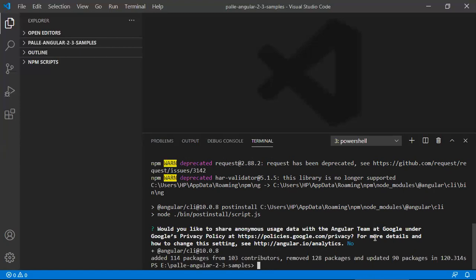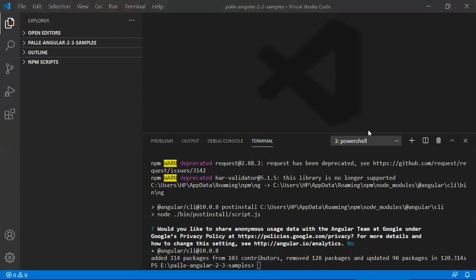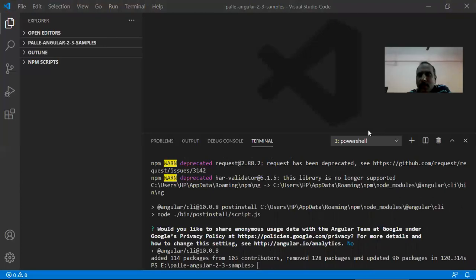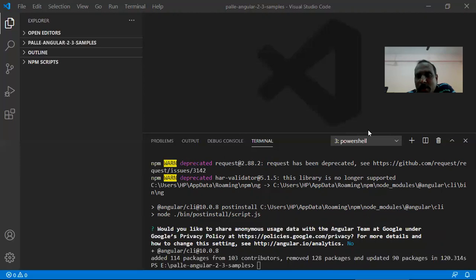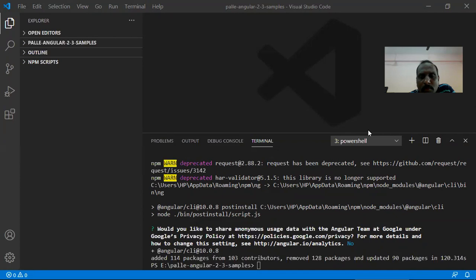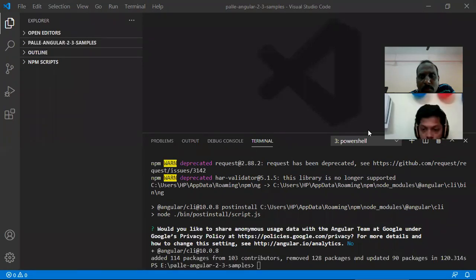That's all. So in my case I got added 114 packages from 103 contributors, removed 128 packages, updated 90 packages in some time. My installation is completed. Yeah, that's all. I request you to enable your videos now.